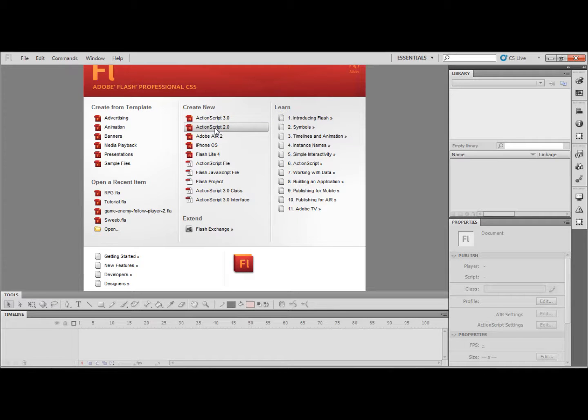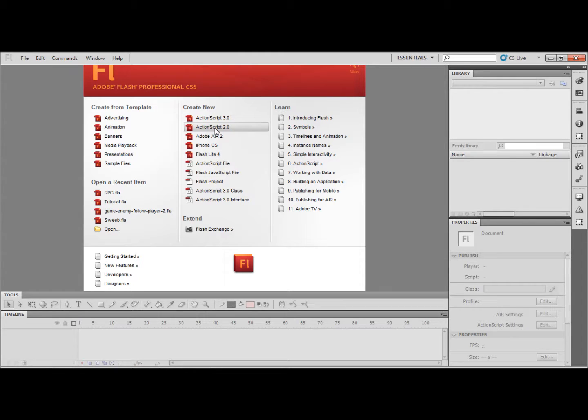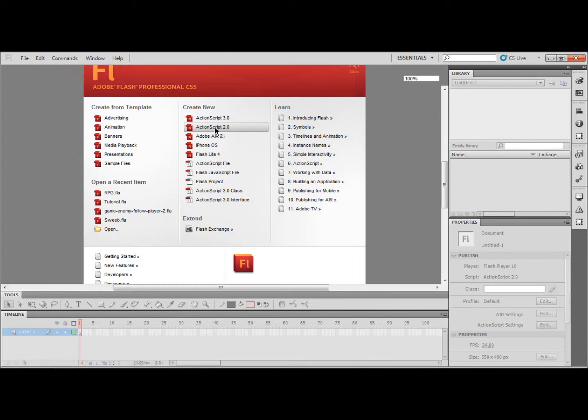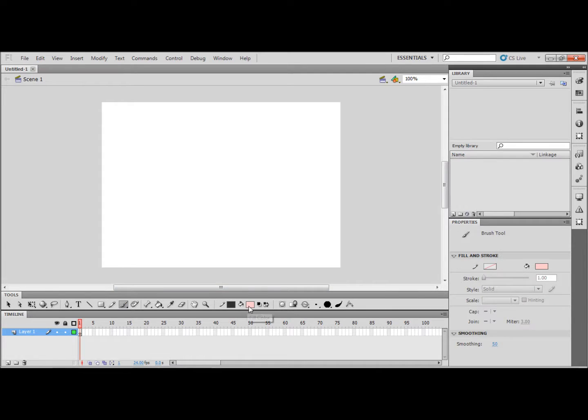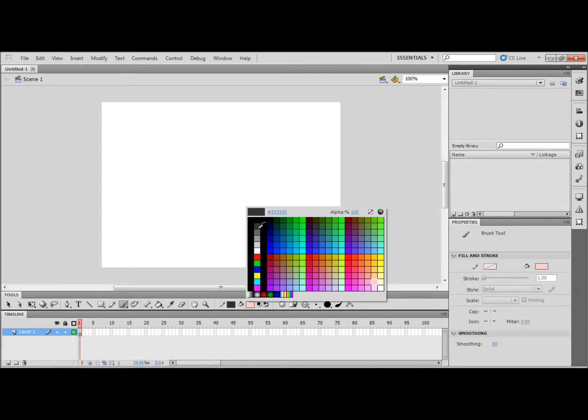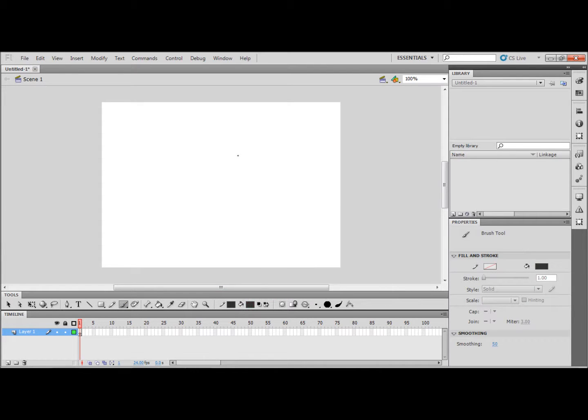Hello everyone and welcome to my Flash ActionScript 2 tutorial. Today I will be showing you how to make a character rotate to look at the cursor. So first off we are going to want to open up an ActionScript 2 document.